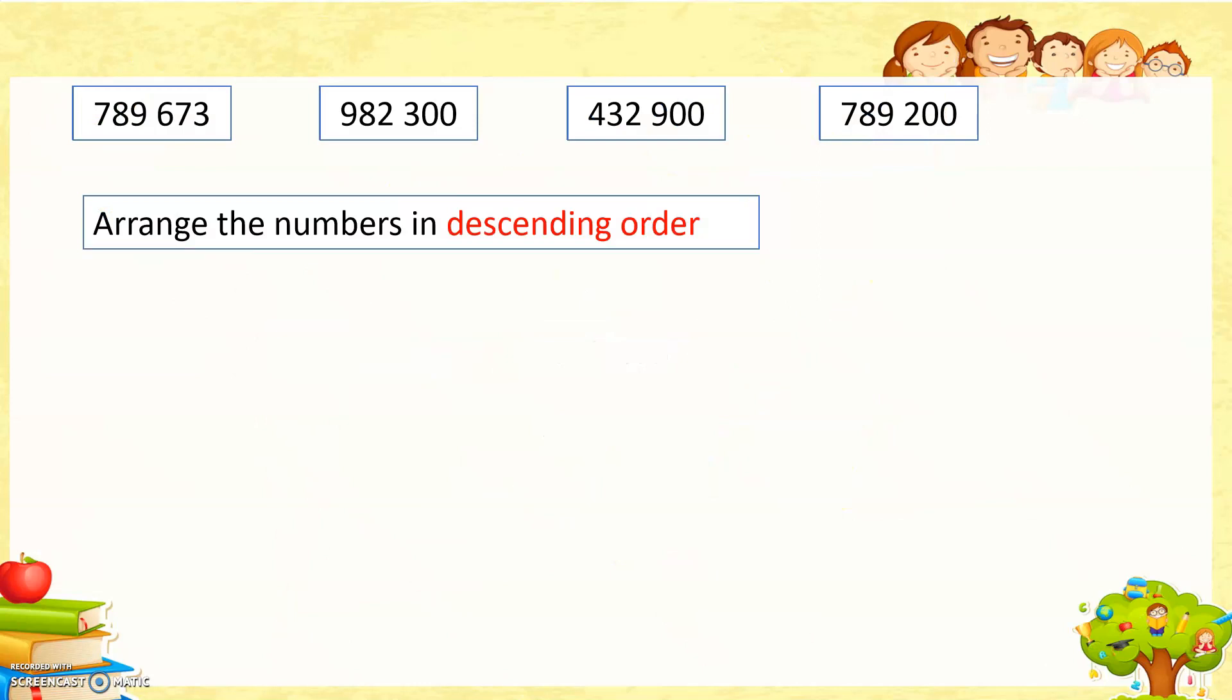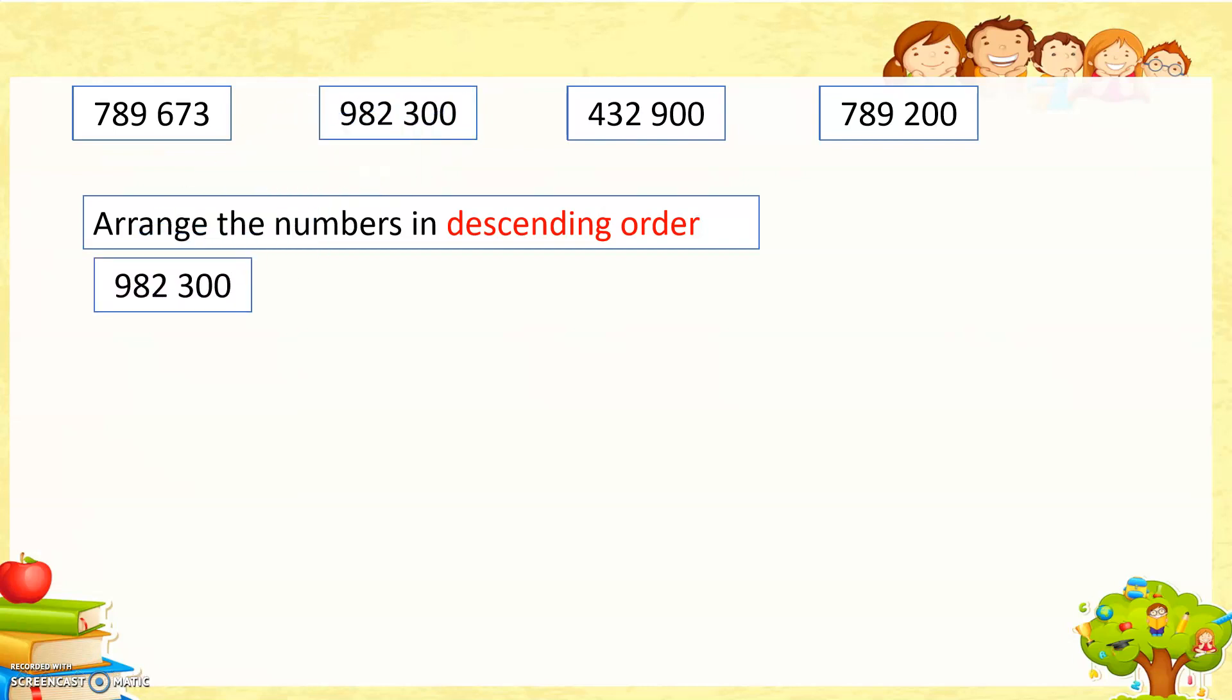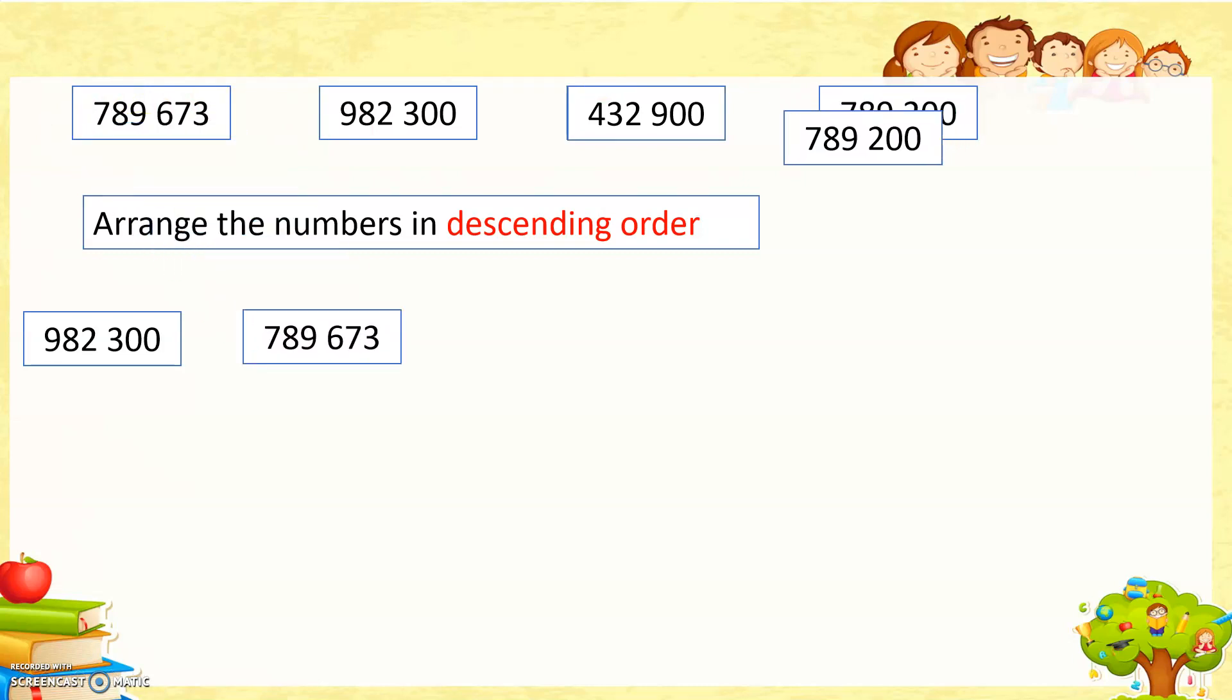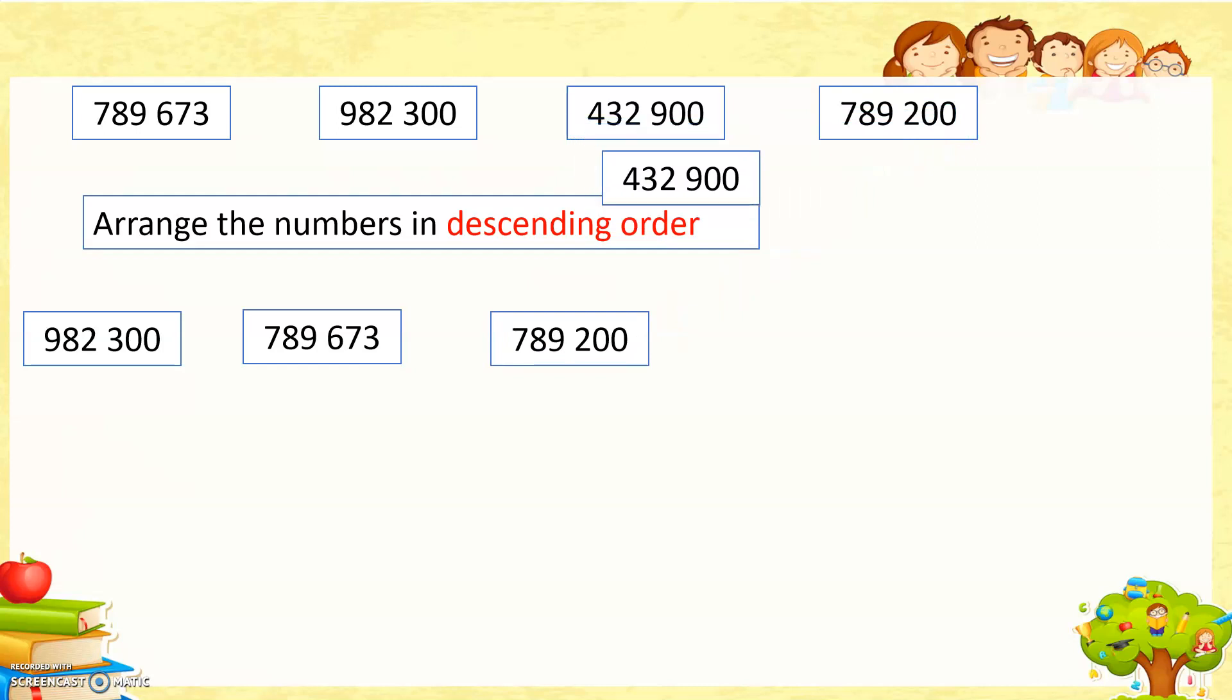Arrange the numbers in descending order. Which one is the larger value here? Of course, 982,300, and then 789,673 or 789,200. Which one is the larger one? Of course this one, and then this one, and then this one. So we arrange descending order from larger to the smaller.